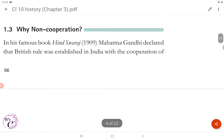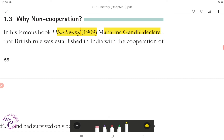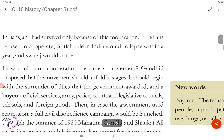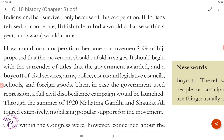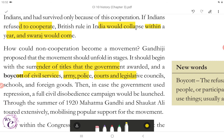Section 1.3: Why Non-Cooperation? In his famous book Hind Swaraj (1909), Mahatma Gandhi declared that British rule was established in India with the cooperation of Indians and had survived only because of this cooperation. If Indians refused to cooperate, British rule in India would collapse within a year and Swaraj would come. Gandhiji proposed that the movement should unfold in stages. It should begin with the surrender of titles that the government awarded, and a boycott of civil services, army, police, courts, legislative councils, schools, and foreign goods. Then, in case the government used repression, a full civil disobedience campaign would be launched.